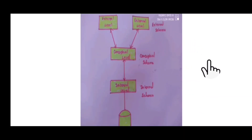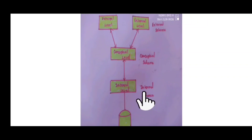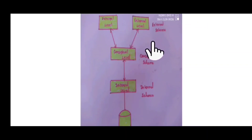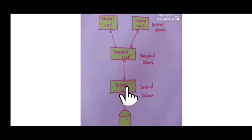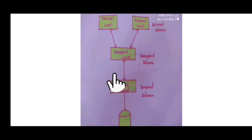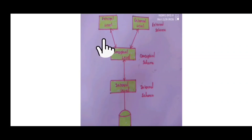There are three schema levels. We have the internal level, conceptual level, and external level. If you want to make changes in the internal level, you don't have to make changes in the conceptual level or external level.